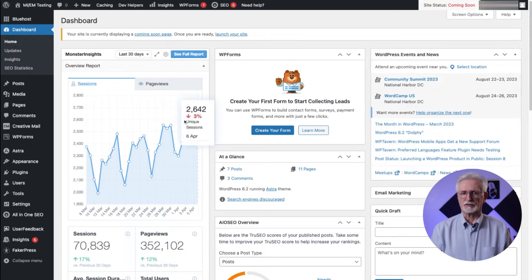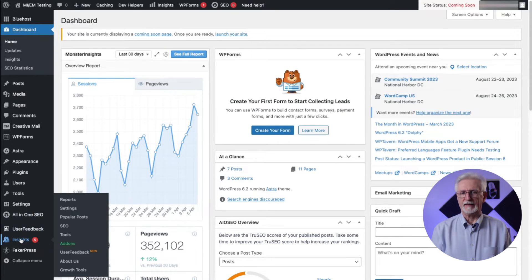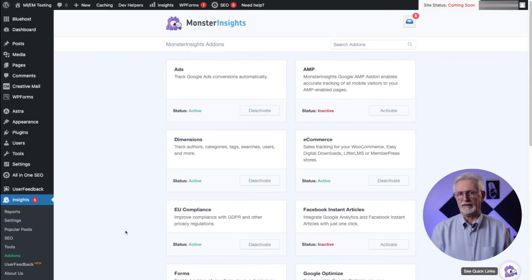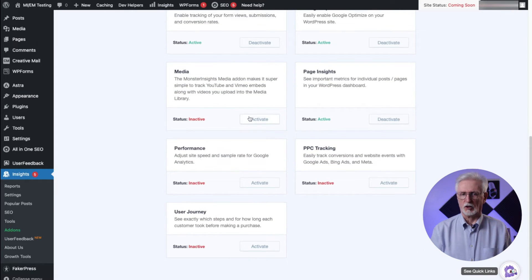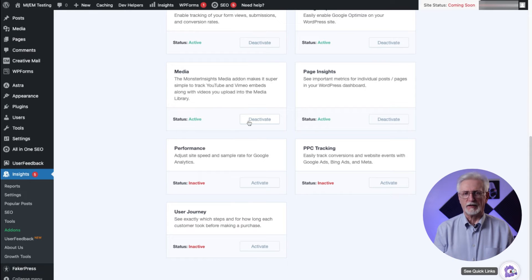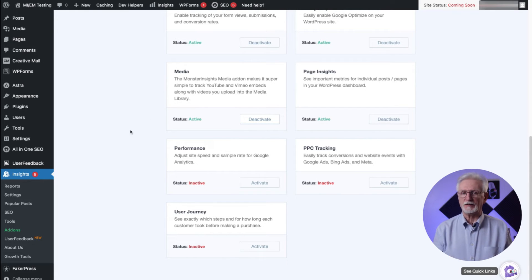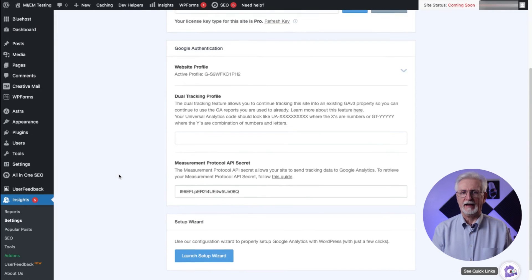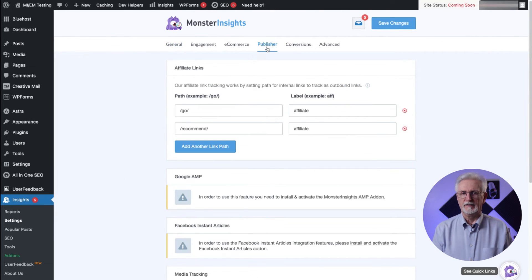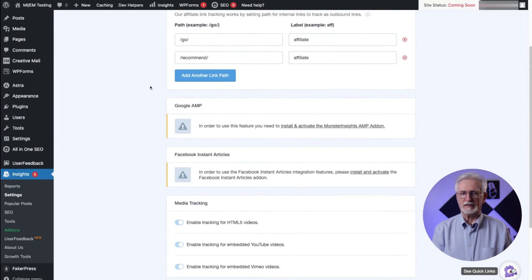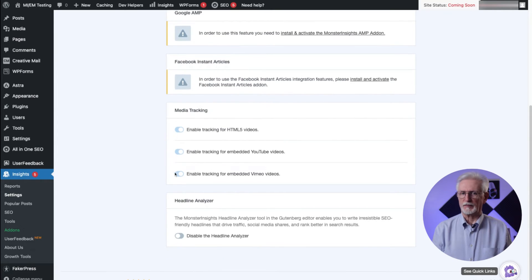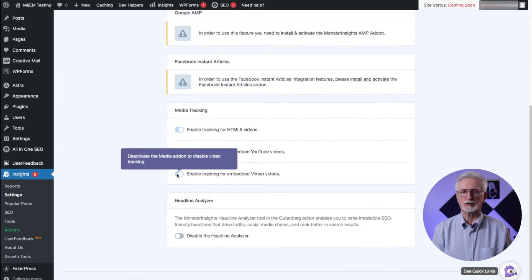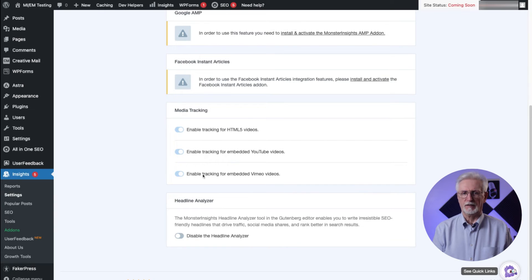Next, find the Media Add-on and click Install. Now it's time to turn on video tracking for the type of videos you have on your site. To do that, just navigate to Insights, then to Settings, and then to Publisher. Now you'll need to scroll down to the Media Tracking box. Once you're there, just click the button to enable tracking for embedded Vimeo videos.